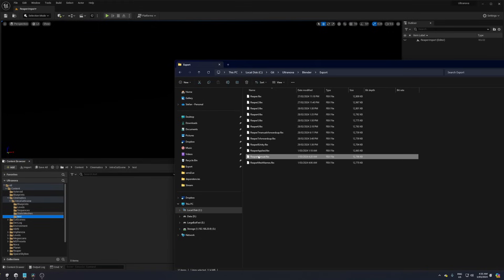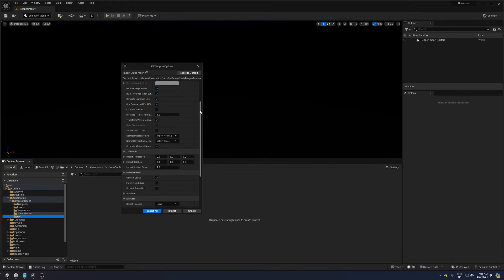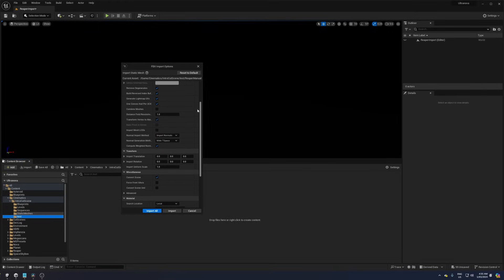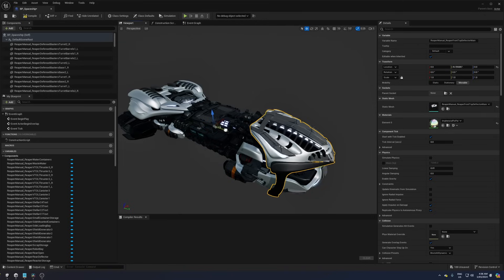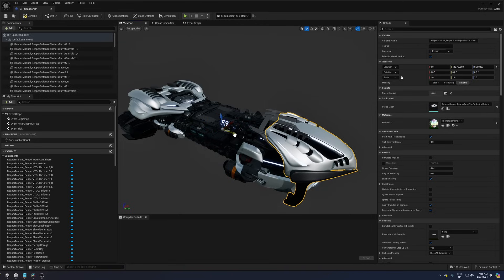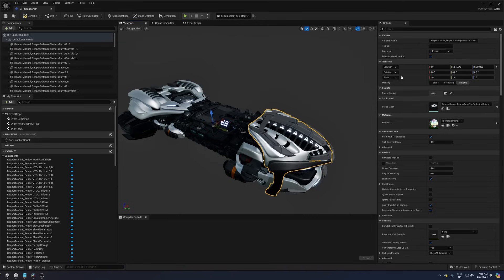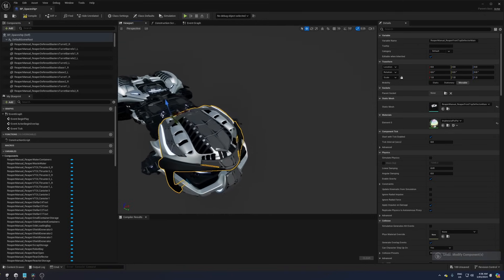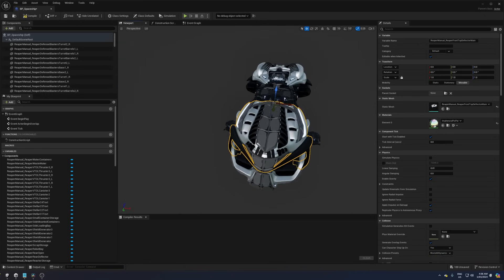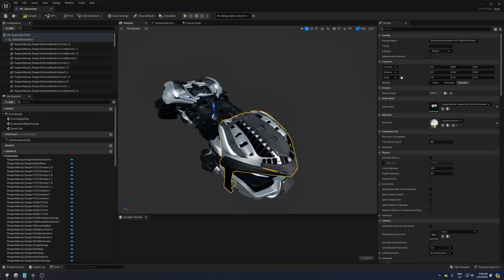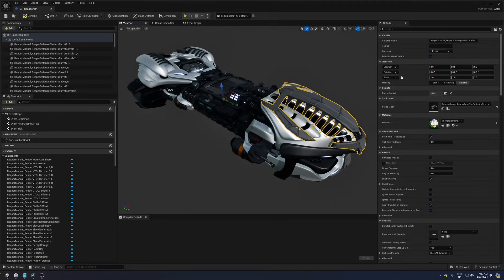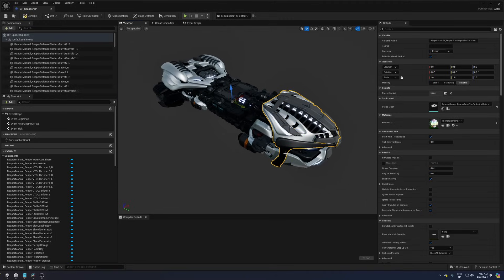If I drag the FBX file into Unreal Engine and accept the default settings, the objects will face in the Y direction. So if I create a blueprint and drag all my objects into the default scene root, they will have a 0,0,0 rotation, but they won't face in the forward X direction of Unreal Engine.